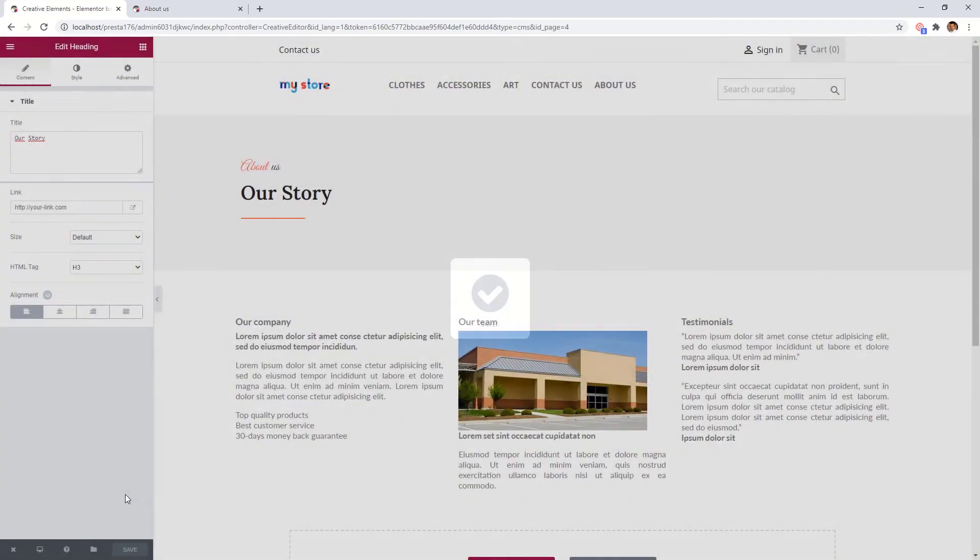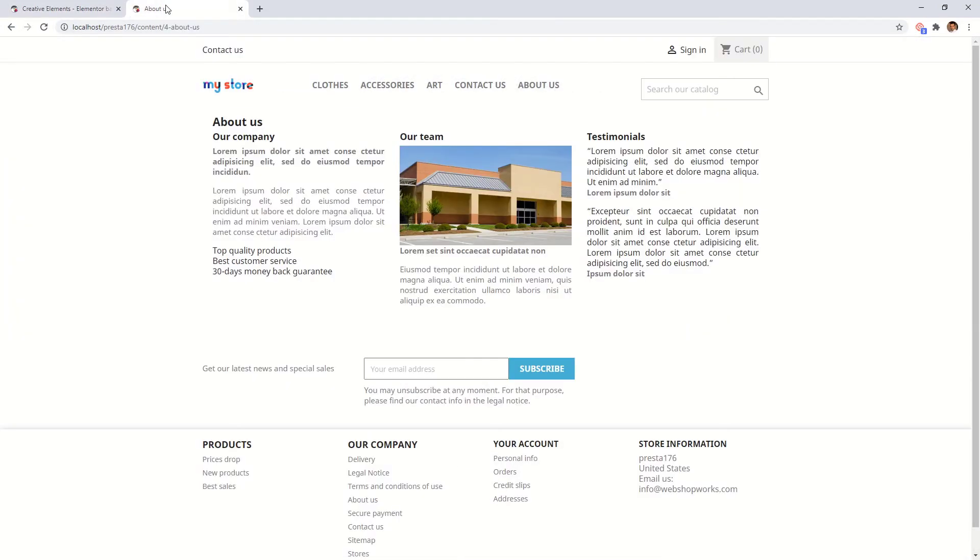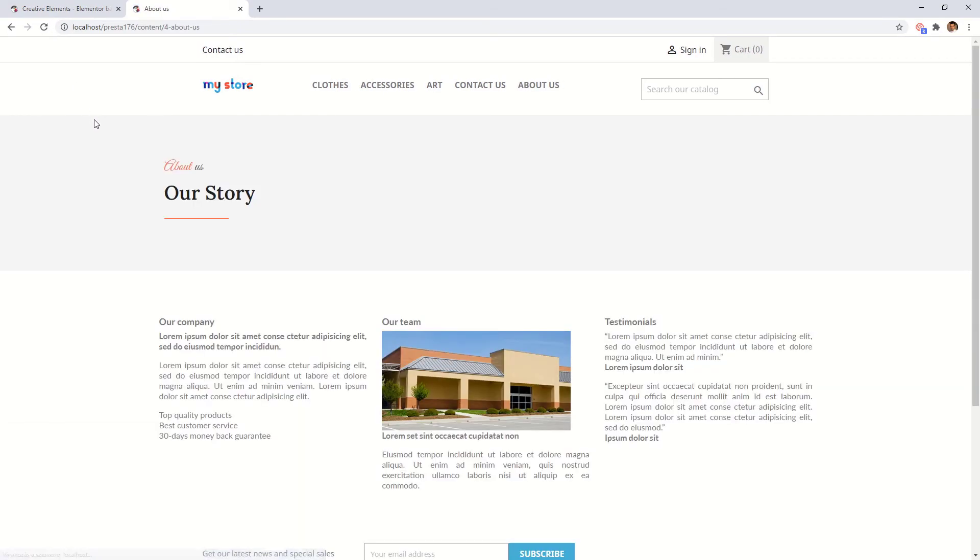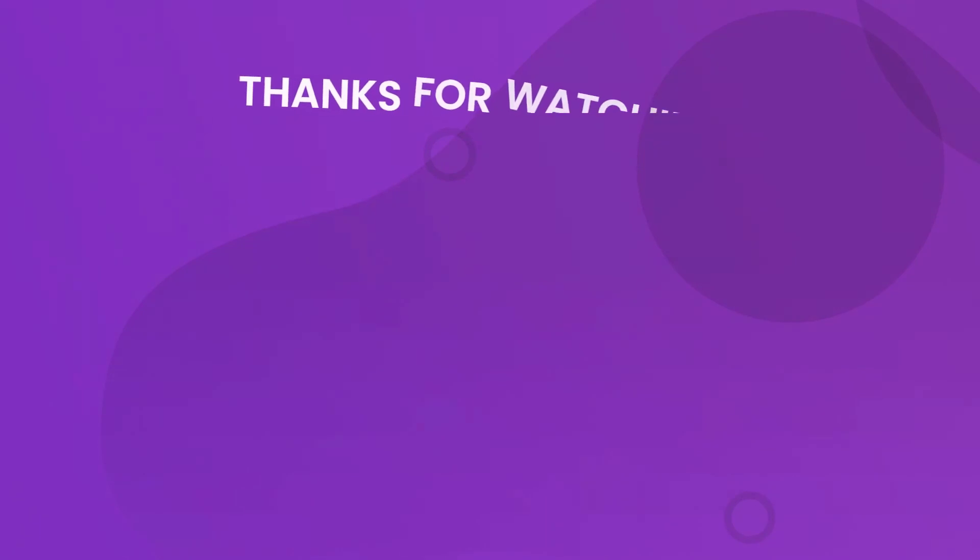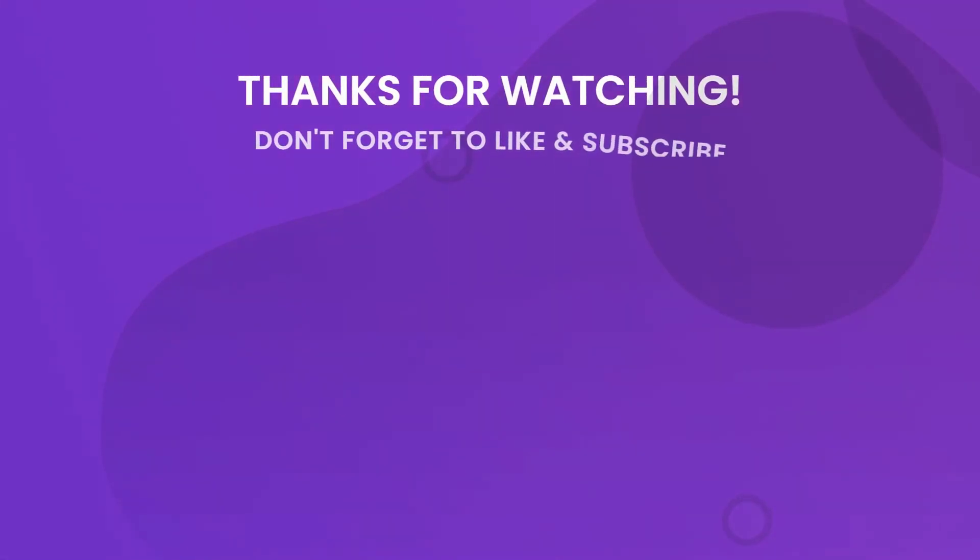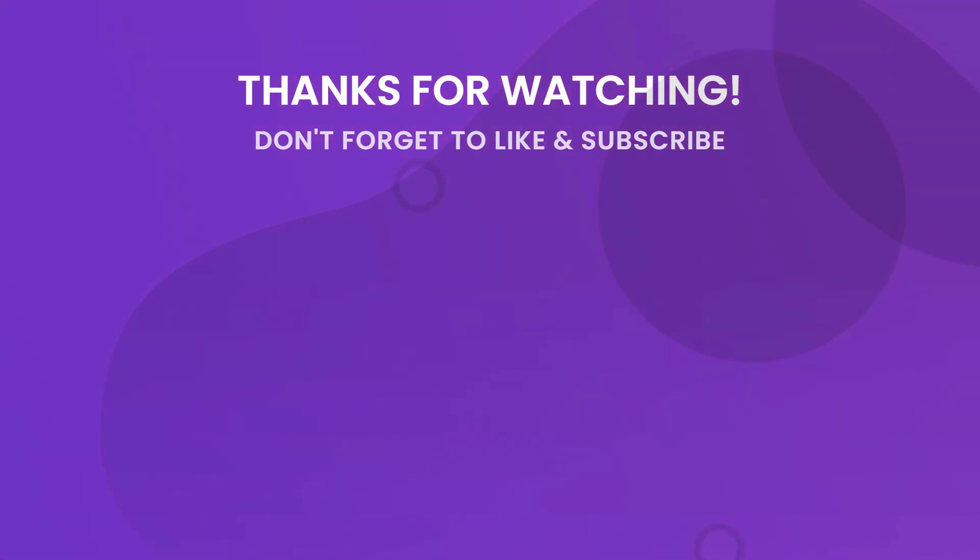And we can check the new about page on the front office. It looks really nice. So, by reusing sections and pages, you can build your webshop even more efficiently. Don't forget to subscribe to our YouTube channel for more tips and tutorials. If you still have questions, comment below or contact our support team directly.